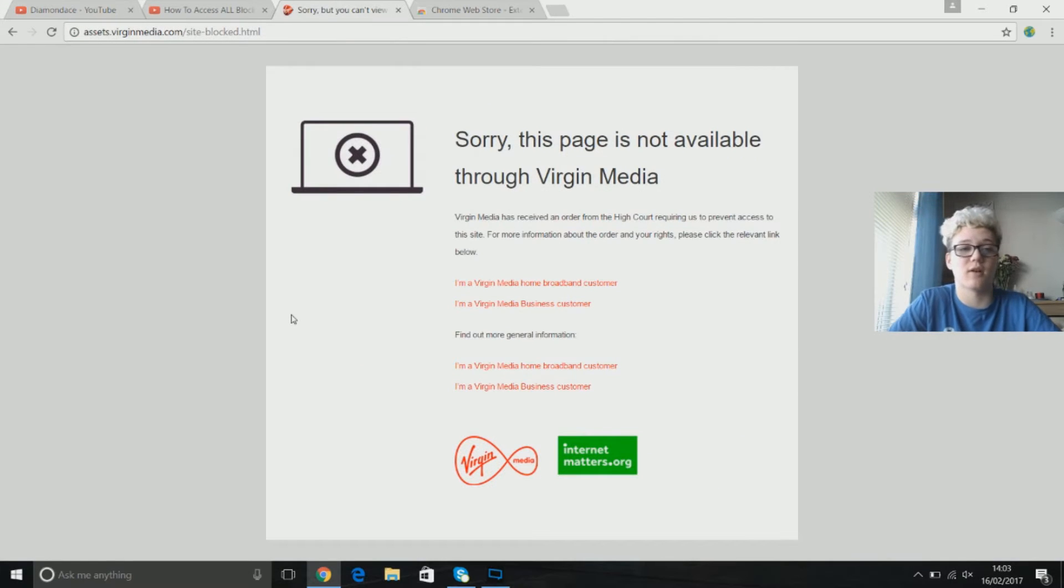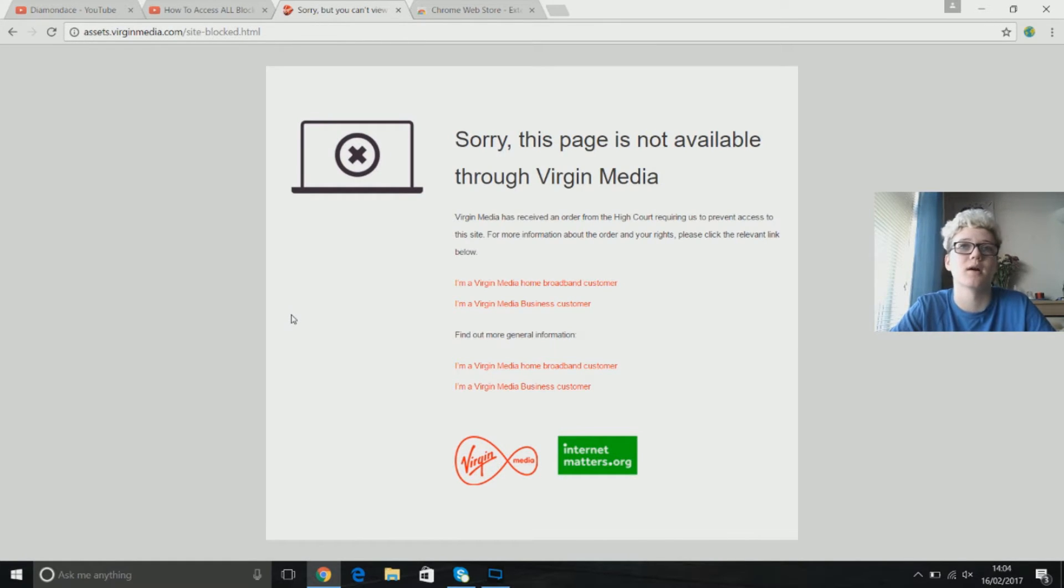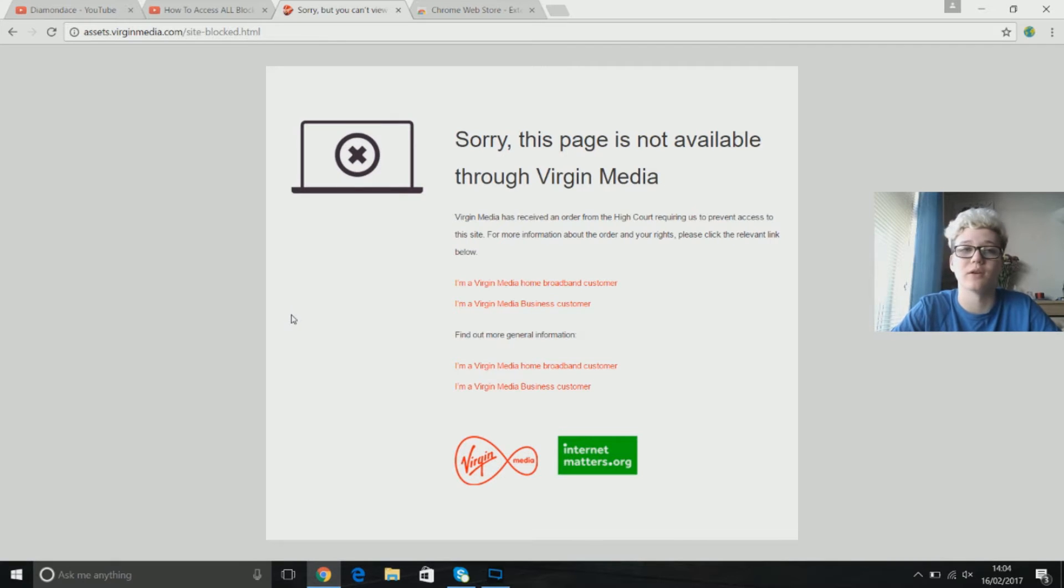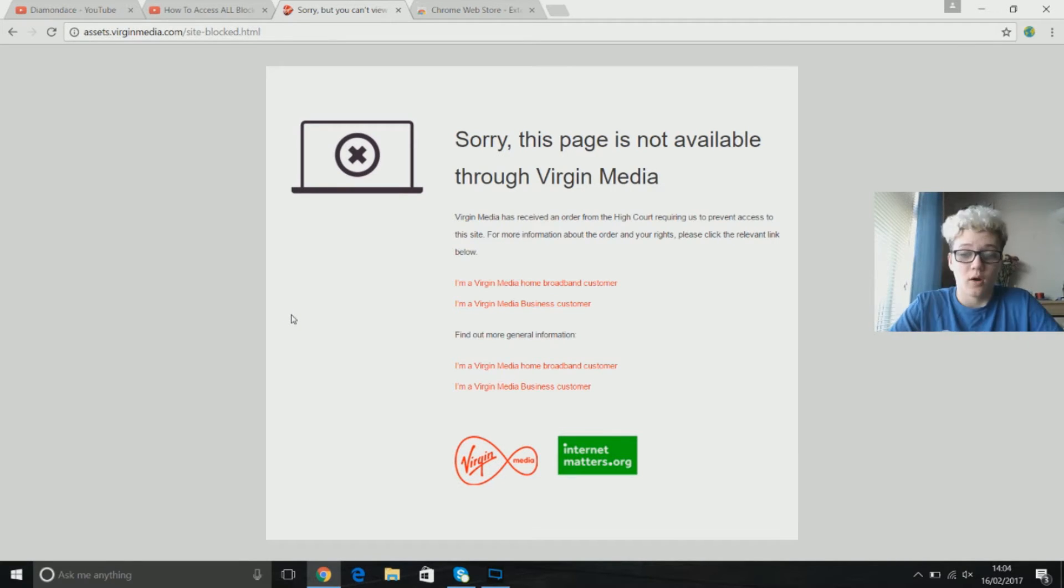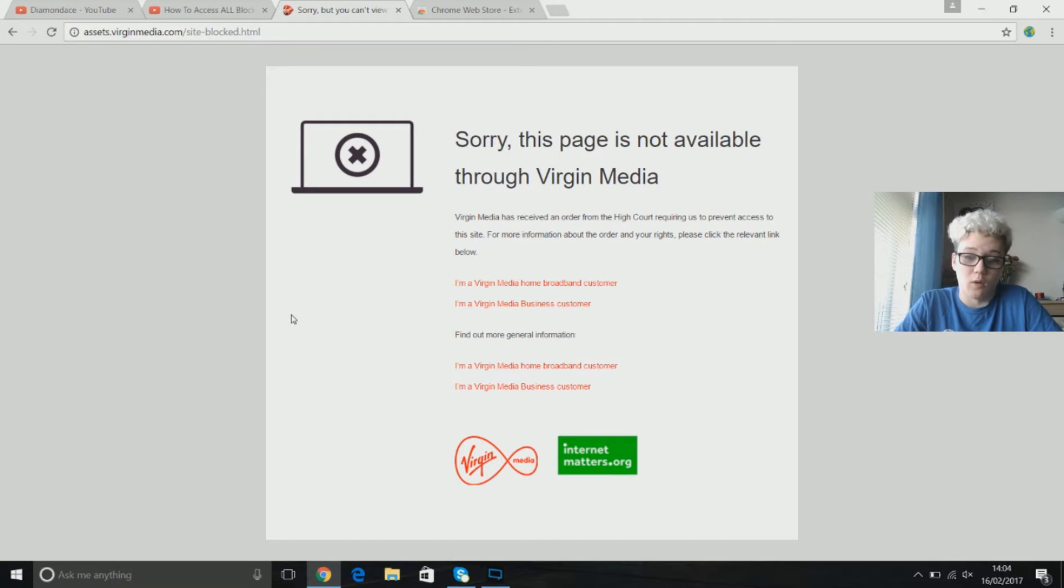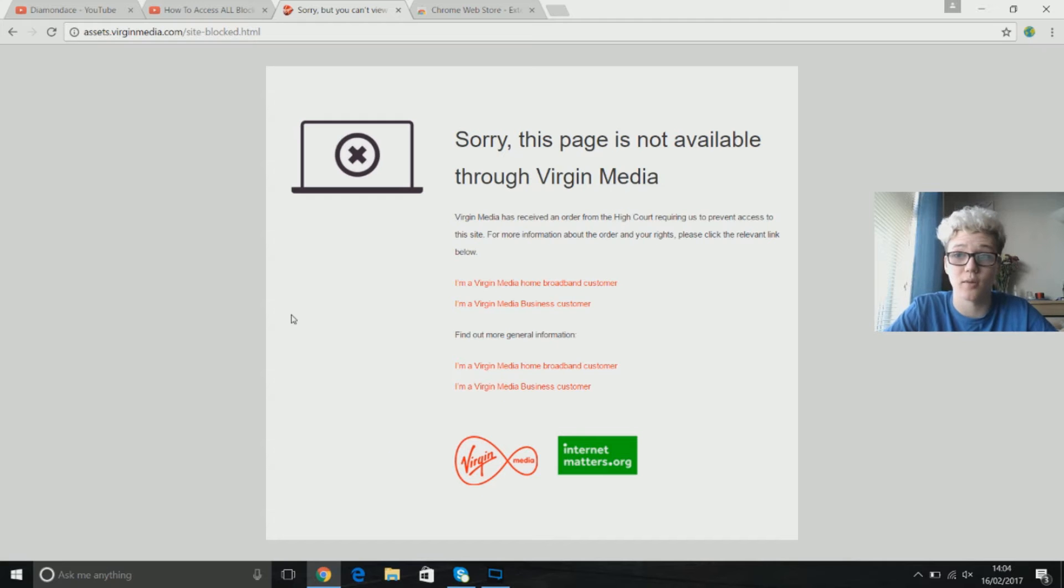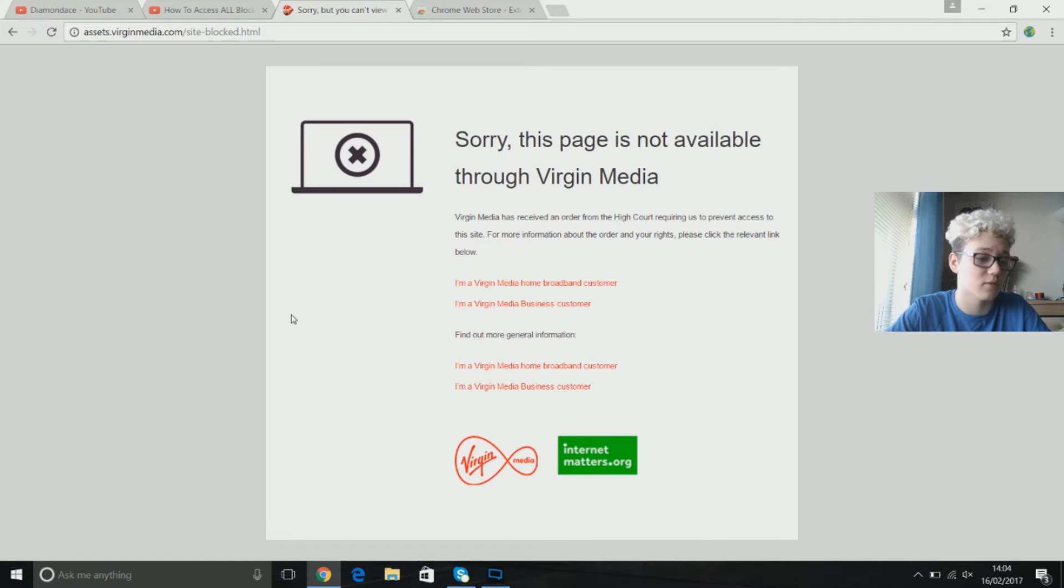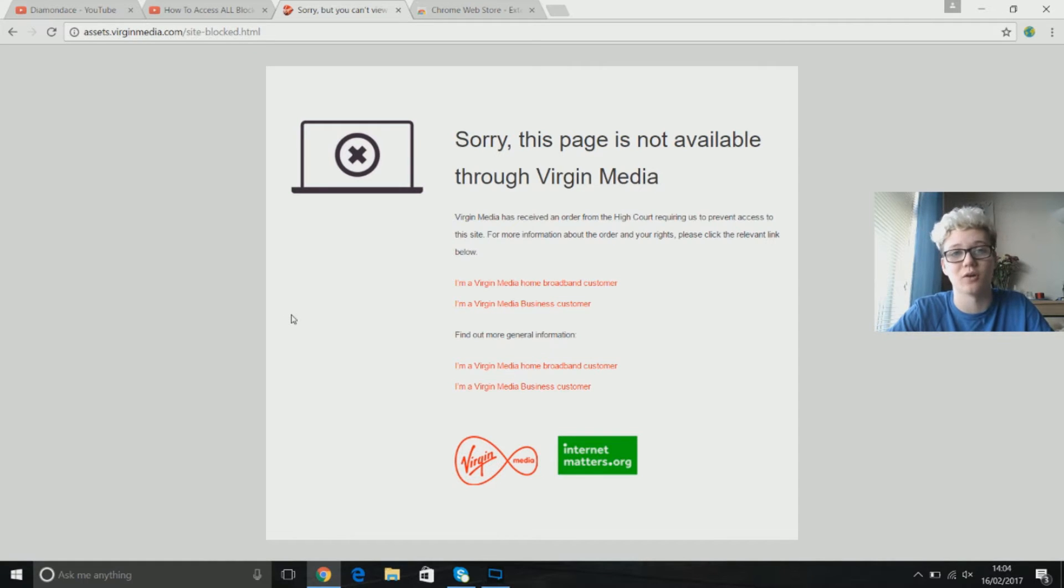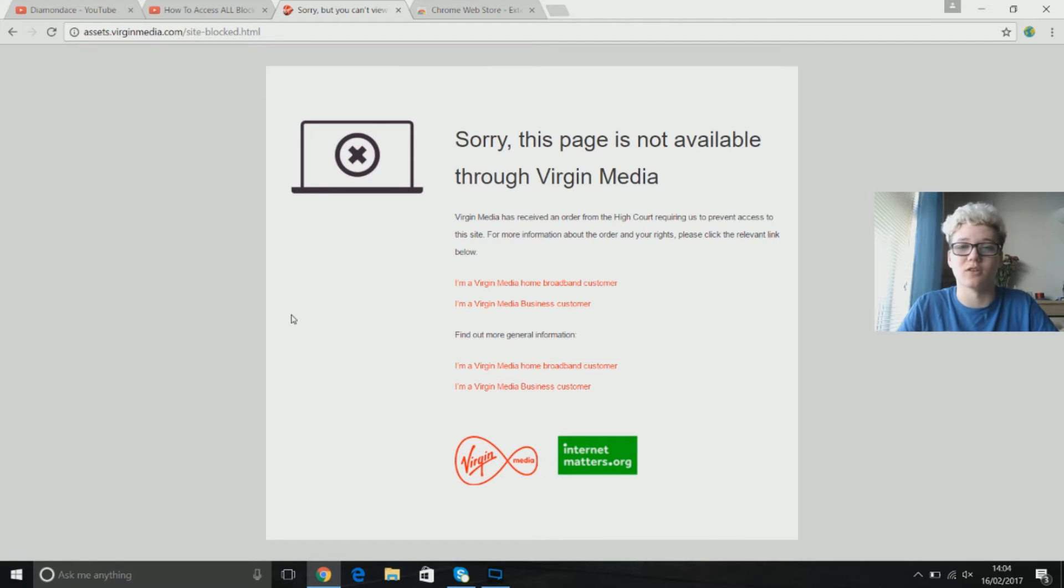So here I have a website called Putlocker which is a legal website, it's a pirate website where you can go and see all the latest movies as soon as possible. I obviously want to go and watch a film right now but my Virgin Media, my internet is blocking that page. If you're in college then a lot of pages will be blocked, and if you're in school a lot more pages will be blocked. Say you want to play a game but you can't because the school has blocked it.